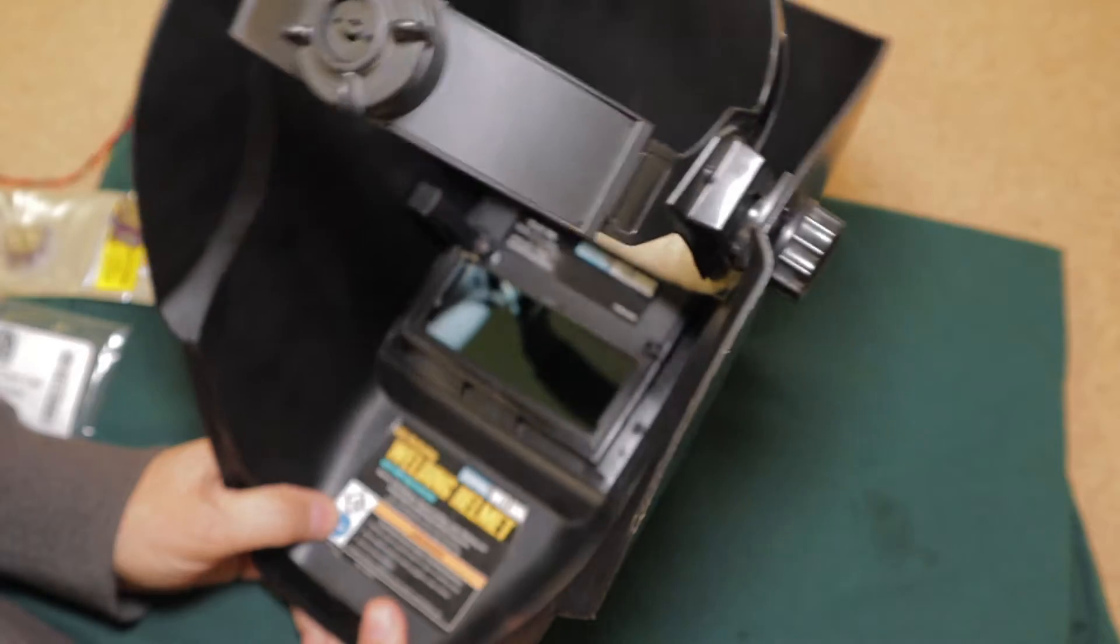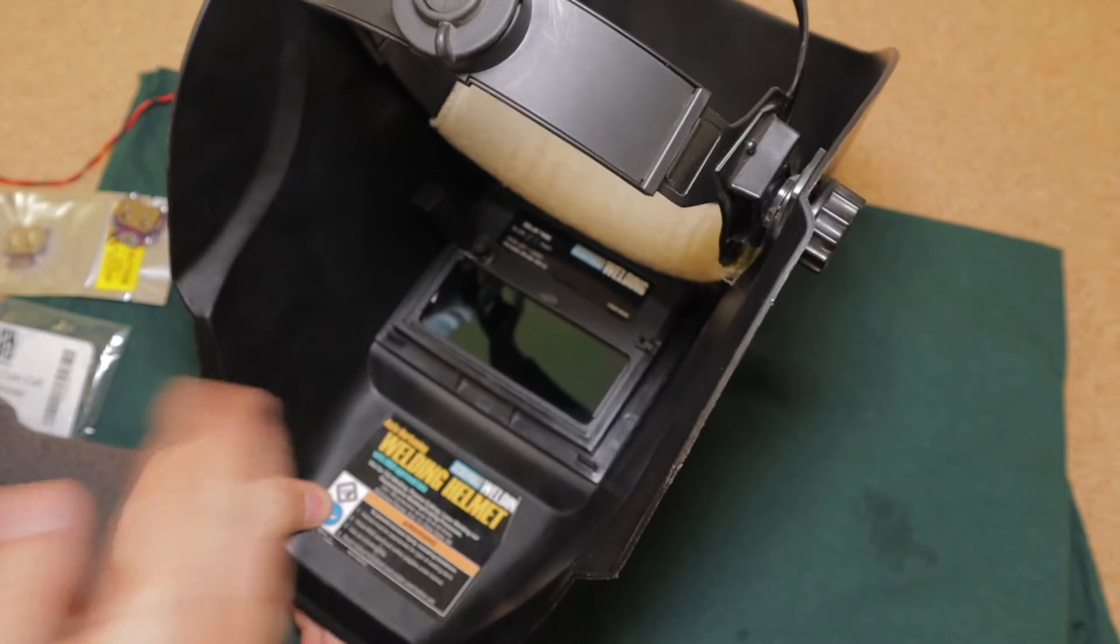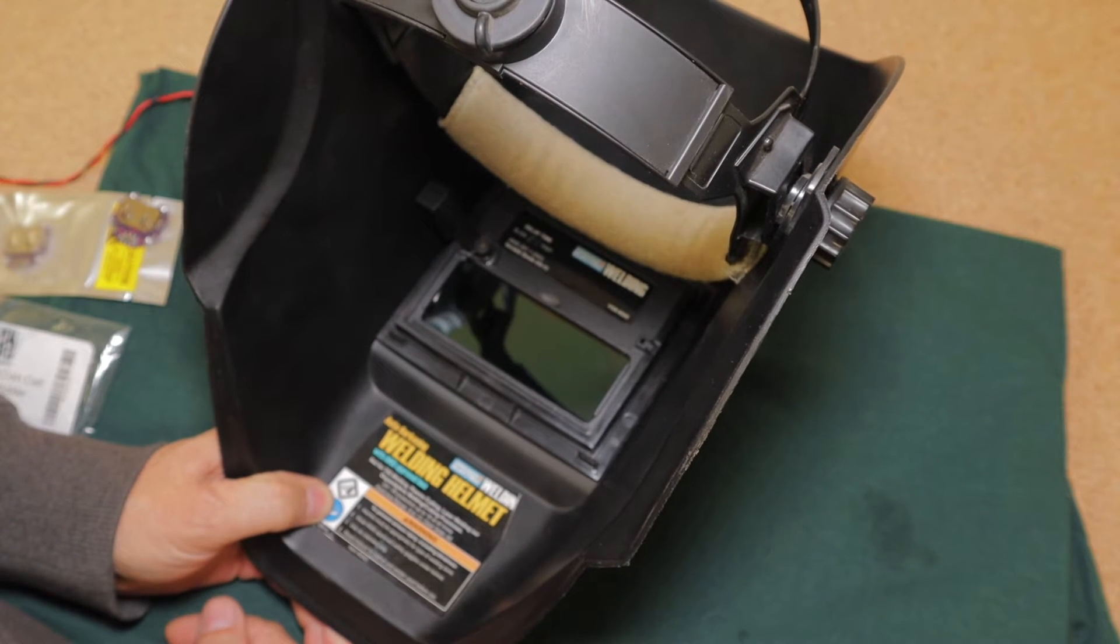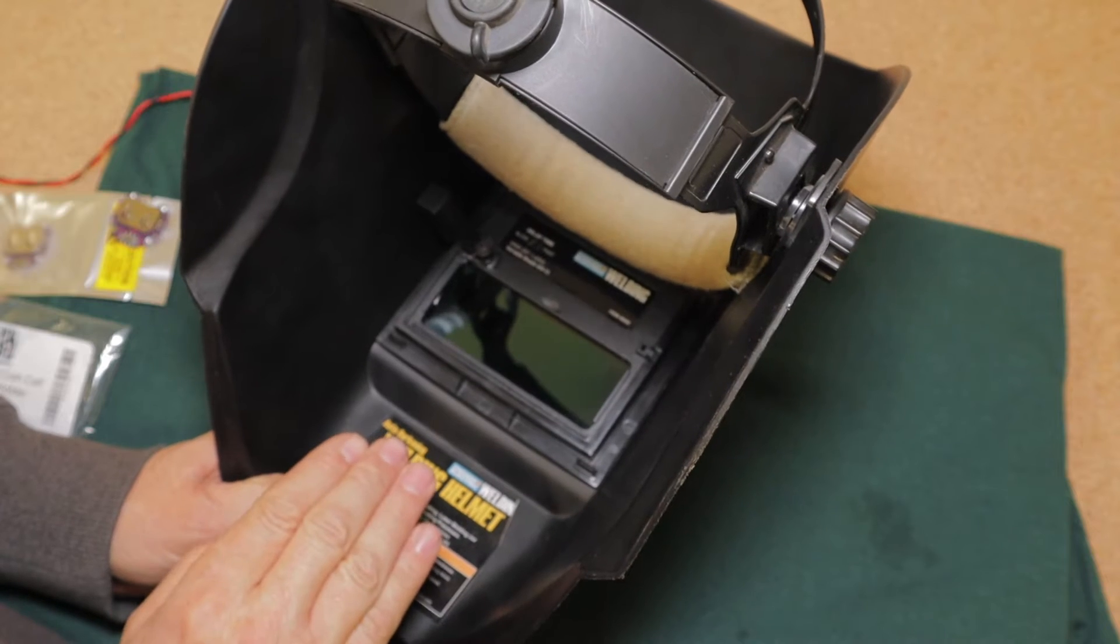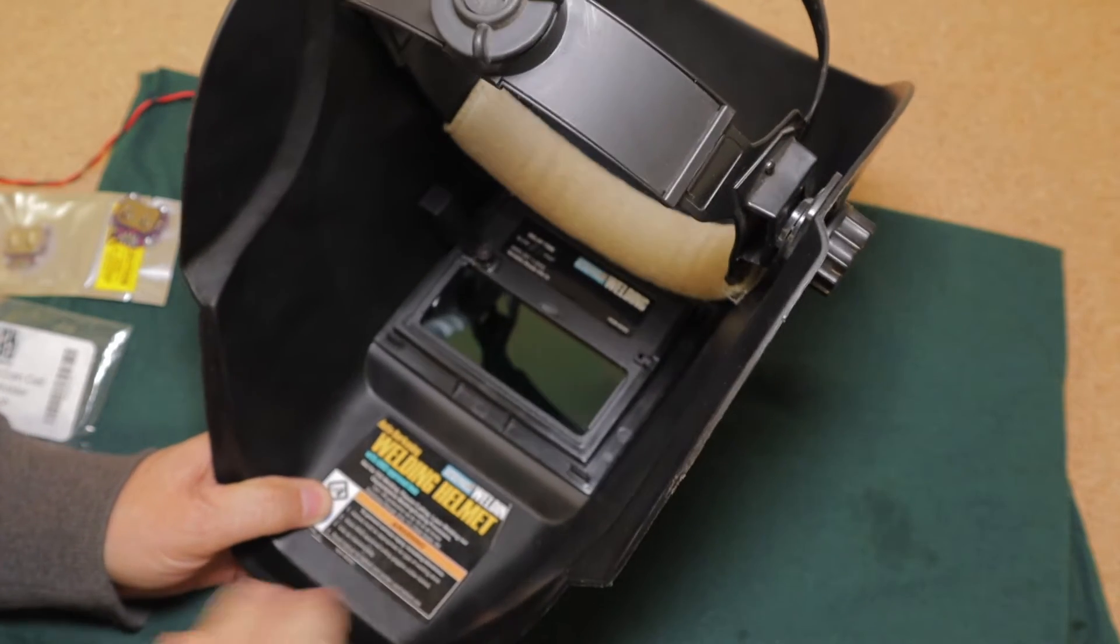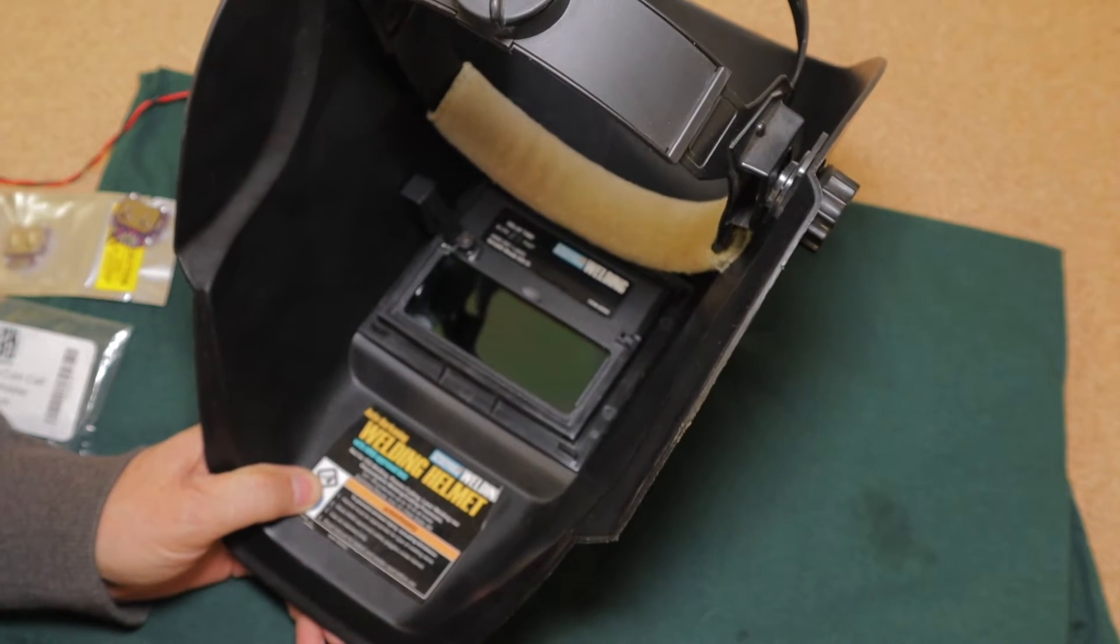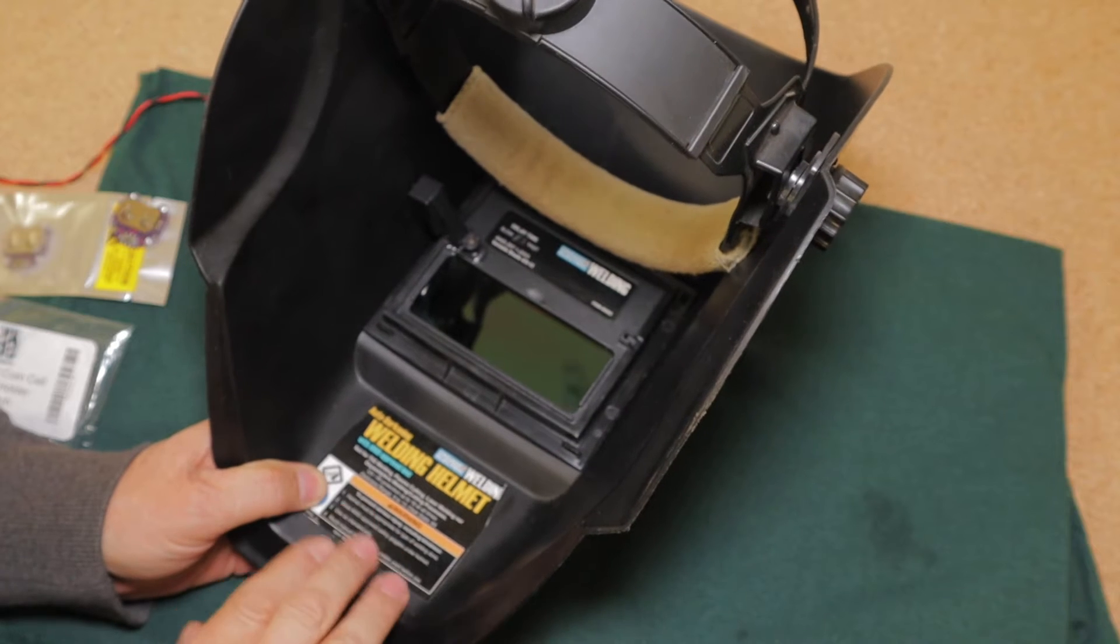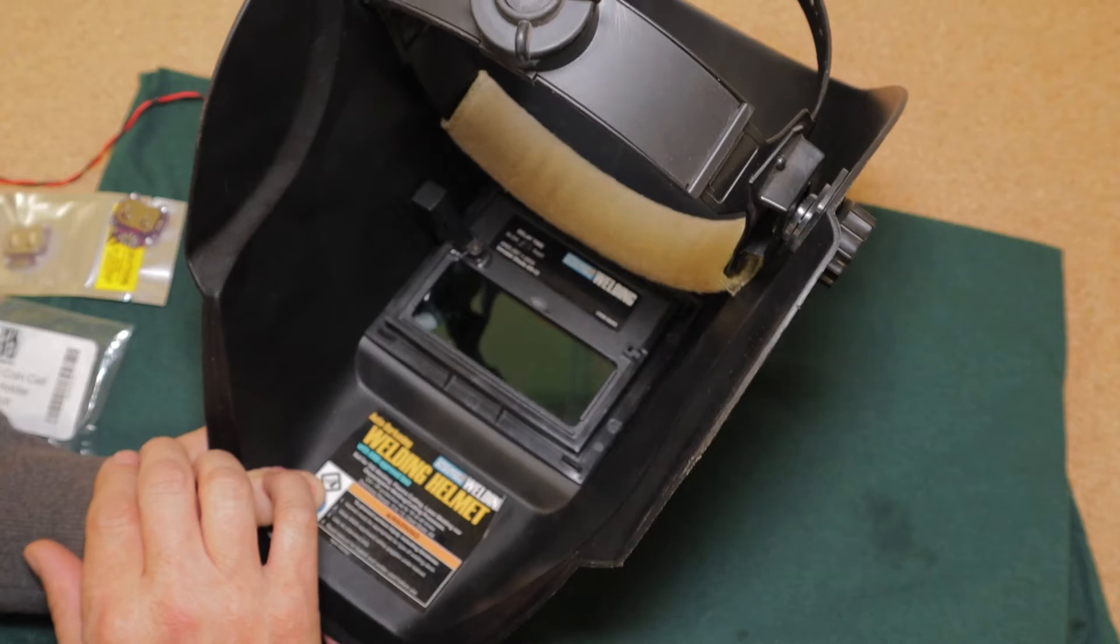Now about a year ago I had problems with the original batteries dying and I went in there and soldered in a new set of batteries and they're still working fine. But I've recently saw a couple of videos with guys on YouTube that are making some modifications to these older helmets that do not have easy replaceable batteries.